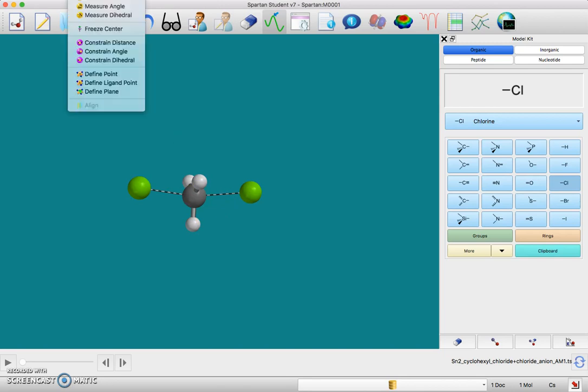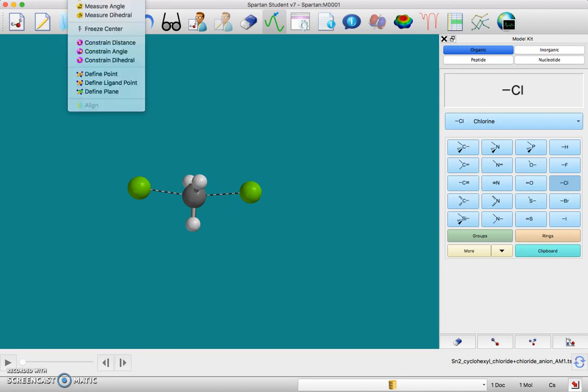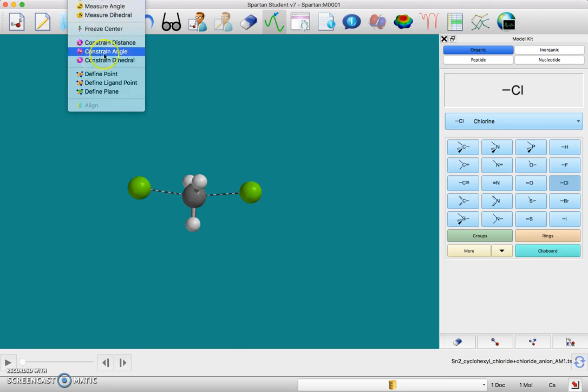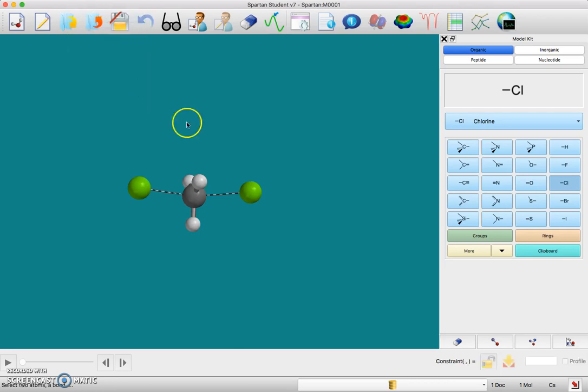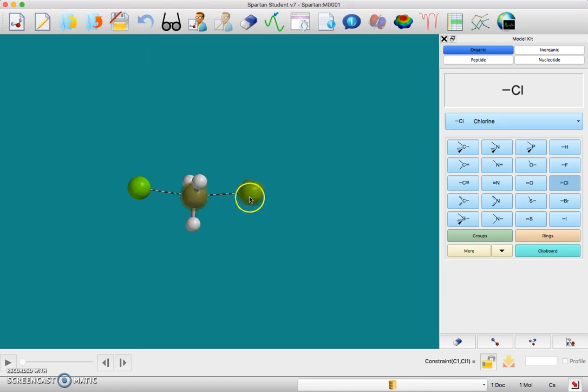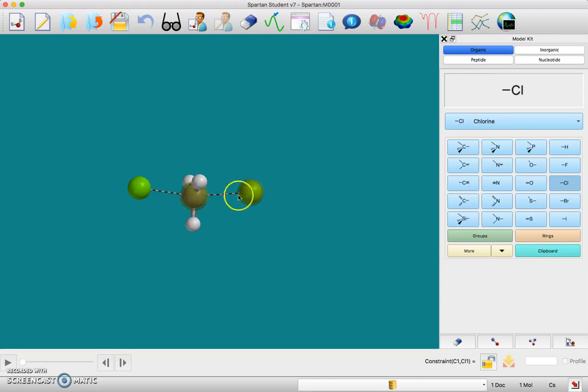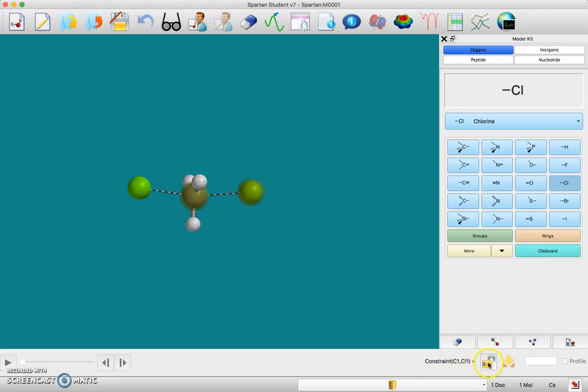Now we want to go to the Geometry option on the toolbar and constrain the distances. We're going to constrain the carbon-bound chlorine ion. We're going to have that go from a normal carbon-chlorine bond length out to five angstroms. Five angstroms is far enough away to say that it's unbound.